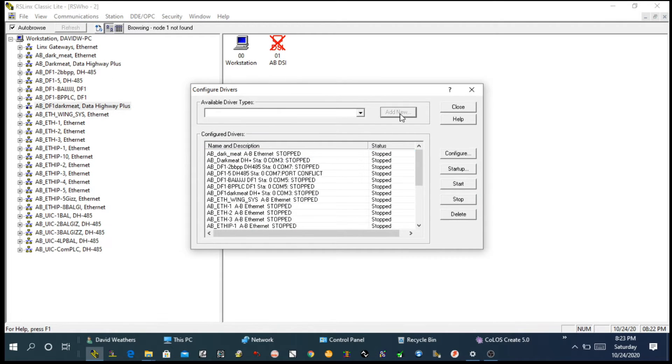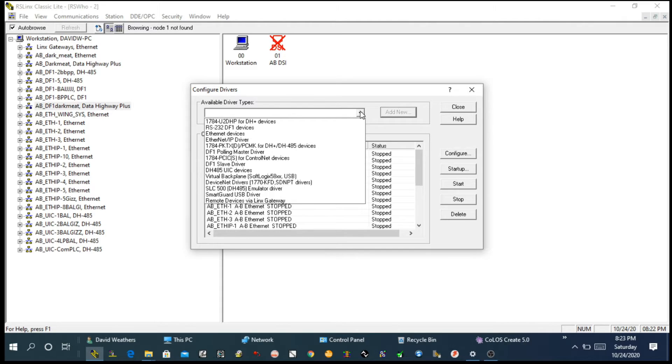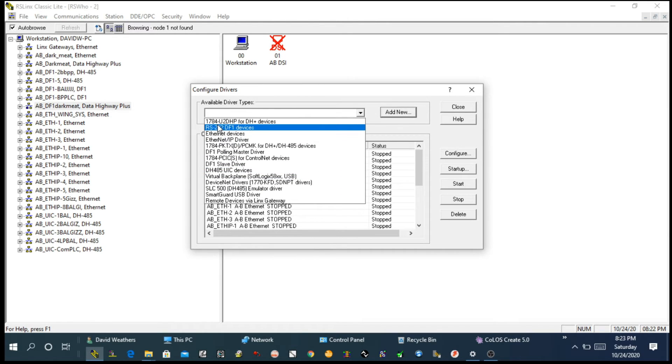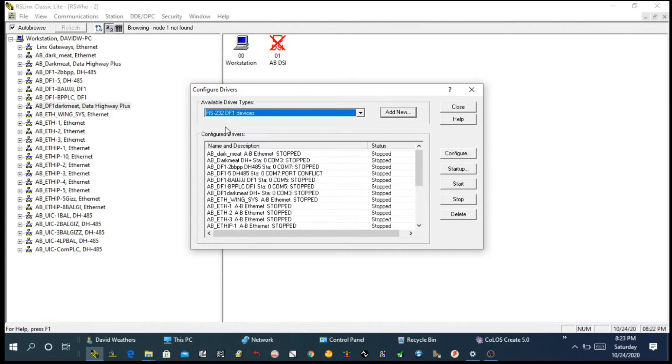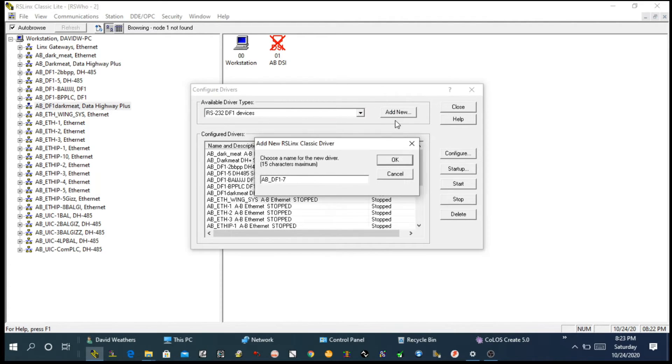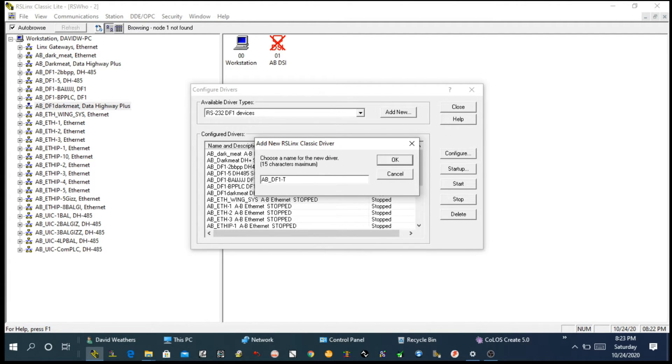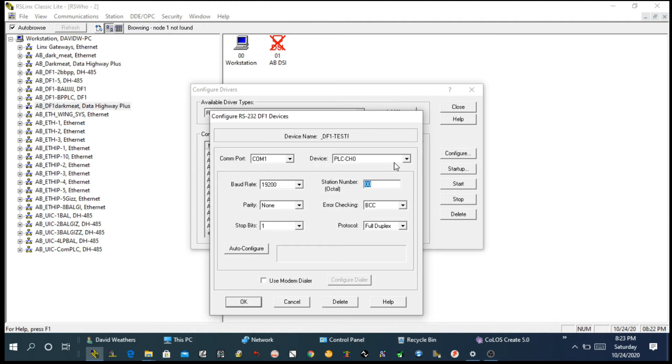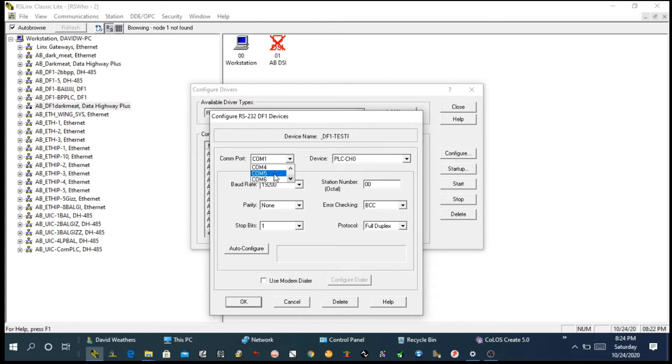From here we have to create a new driver. So I will click on this arrow drop-down menu. I will be using RS232 DF1 device. Choose that one depending on your cable you're using. Then we are going to click on Add New. Once you click on Add New, it's asking for a name. You can leave the default, it doesn't matter. I will put Test here. We are using this driver for testing our PLC. Then you click OK. Over here we have to choose COM port. I'm going to choose COM port number 5.